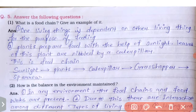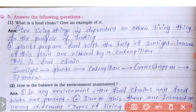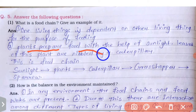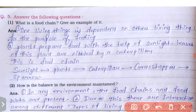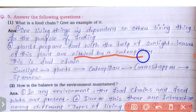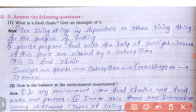What is a food chain? Give an example. One living thing is dependent on another living thing for the purpose of feeding. Plants prepare food with the help of sunlight; leaves of this plant are nibbled by a caterpillar. This is a food chain.